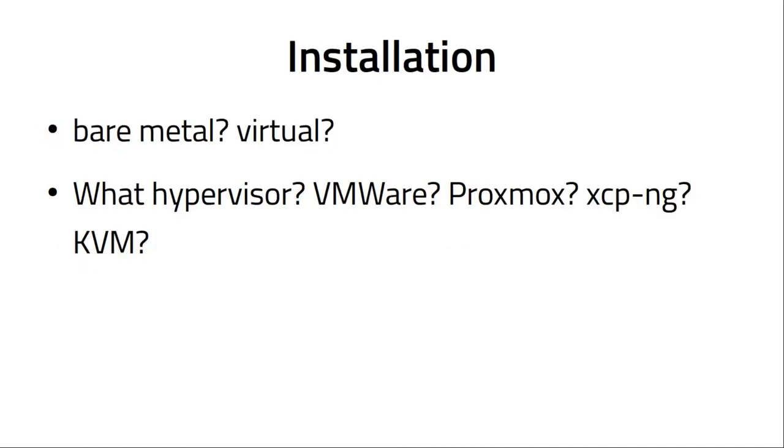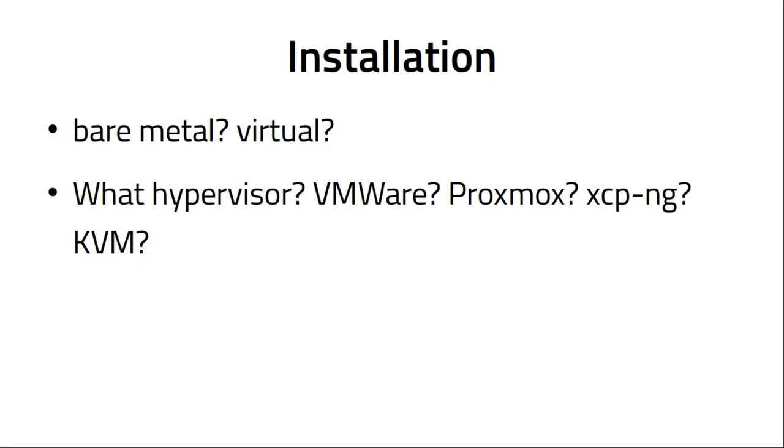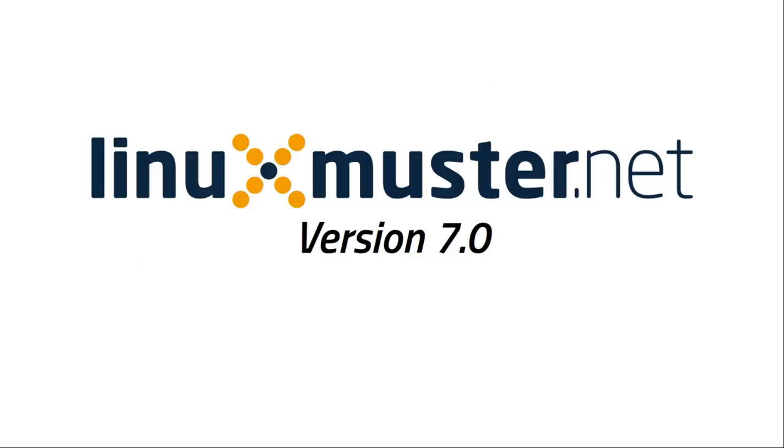Other questions are: do you want to install it on bare metal, like on the computer itself, or do you want to virtualize everything? And if I virtualize, what hypervisor do I use? VMware or Proxmox, XCPNG or KVM? There are many different options you can use to install LinuxMuster. Maybe you have a server already in your school with a hypervisor, then use this. Or if you're just starting from scratch, you can choose what you like best.